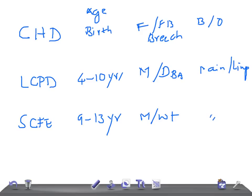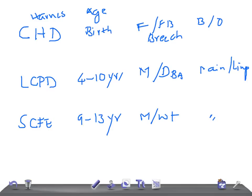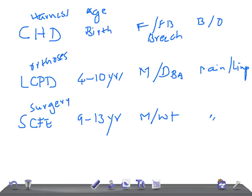How would you treat that? For CHD, remember harness. I'm going to talk in detail regarding CHD, LCPD, and SCFE in a different video. This is a rapid review pearl for USMLE. For LCPD, orthosis. And for SCFE, surgical pinning.